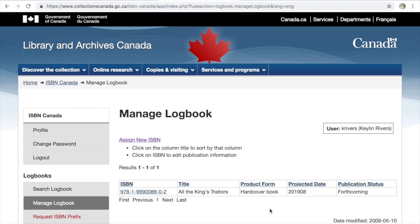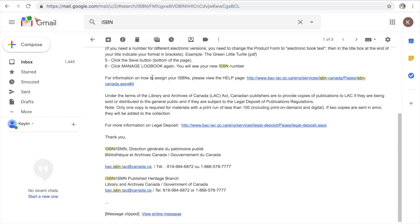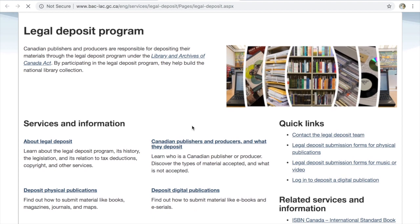That's how easy it is — there's just a little bit of a waiting game. One last quick note: under the terms of Library and Archives Canada, Canadian publishers are required to provide copies of publications being sold and distributed to the general public, including print on demand, even with print runs of 100 or less. You just need to send them one. You can learn more about that on the legal deposit page — everything is in that handy email. Maybe I'll make a second video on this, so leave me a comment below if you want that.